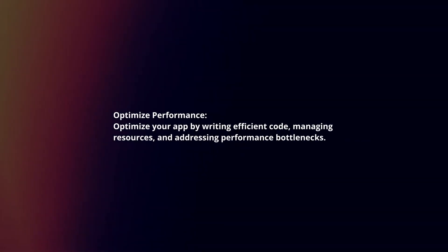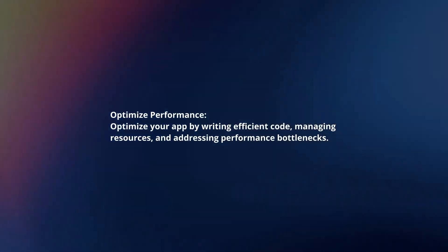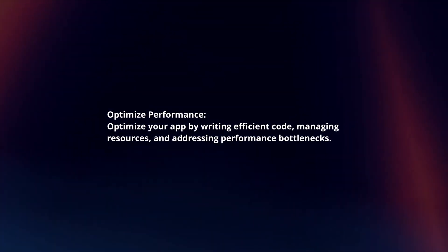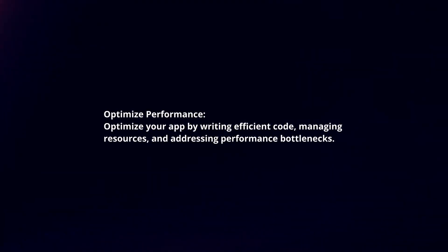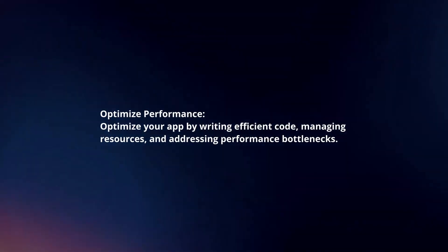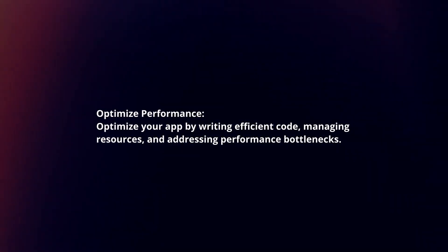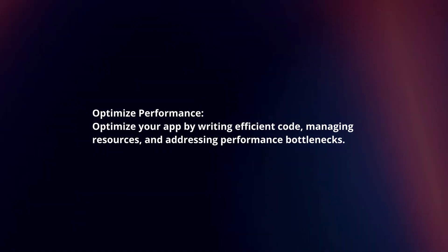Optimize performance. Optimize your app by writing efficient code, managing resources, and addressing performance bottlenecks.